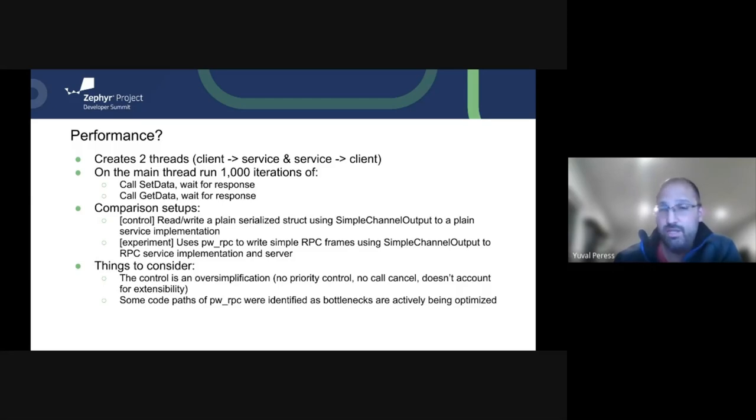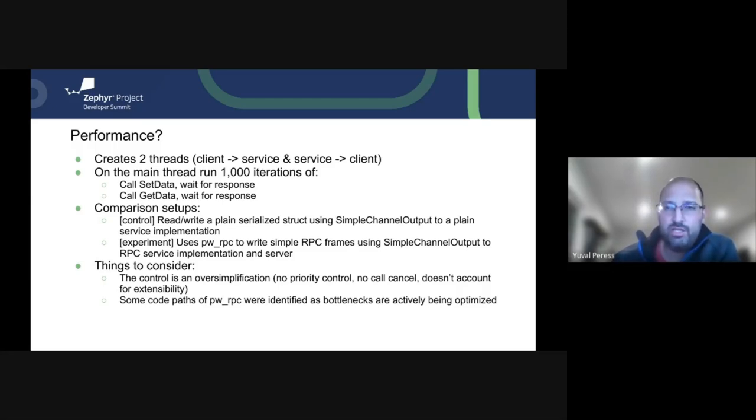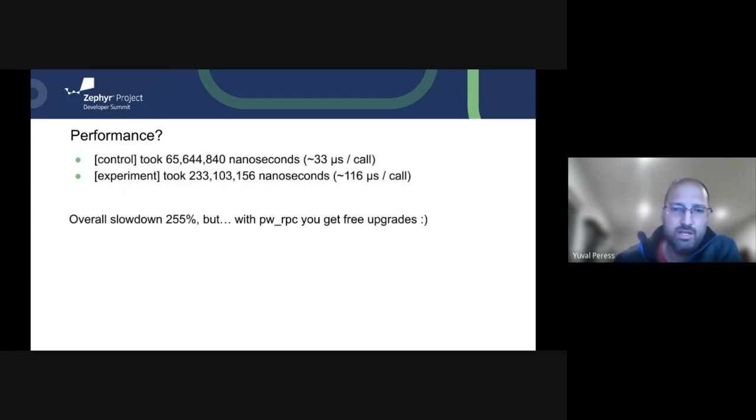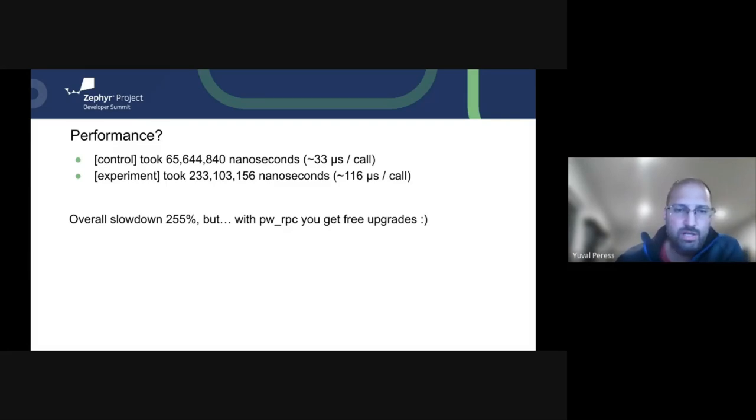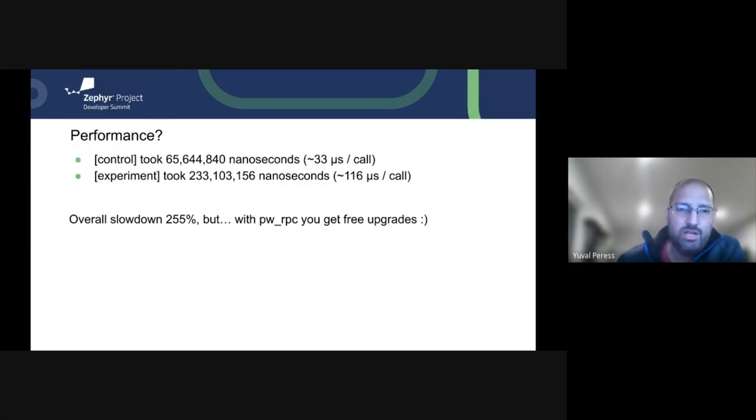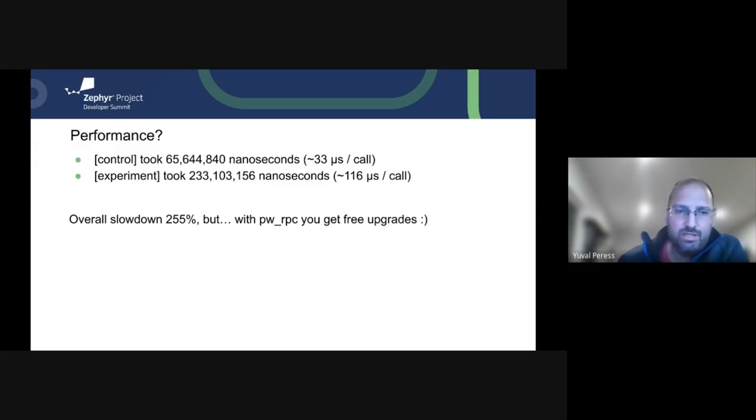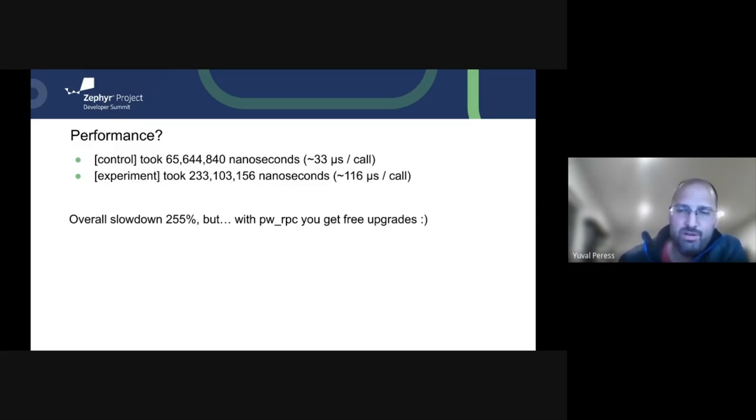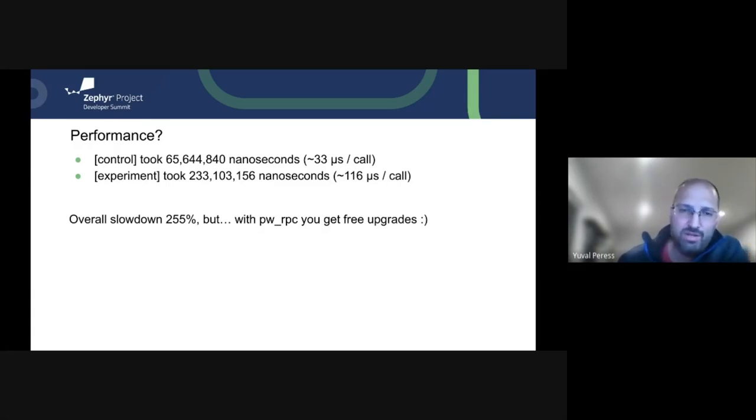But the upside is if you do choose to use this, you'll get these optimizations as development continues on Pigweed. So the control took us 65 and a half million nanoseconds, roughly 33 microseconds per call. And the experiment took us 116 microseconds per call. This is quite a bit of a penalty, I know, but you get free upgrades as it comes. And really, these should be fairly infrequent calls.